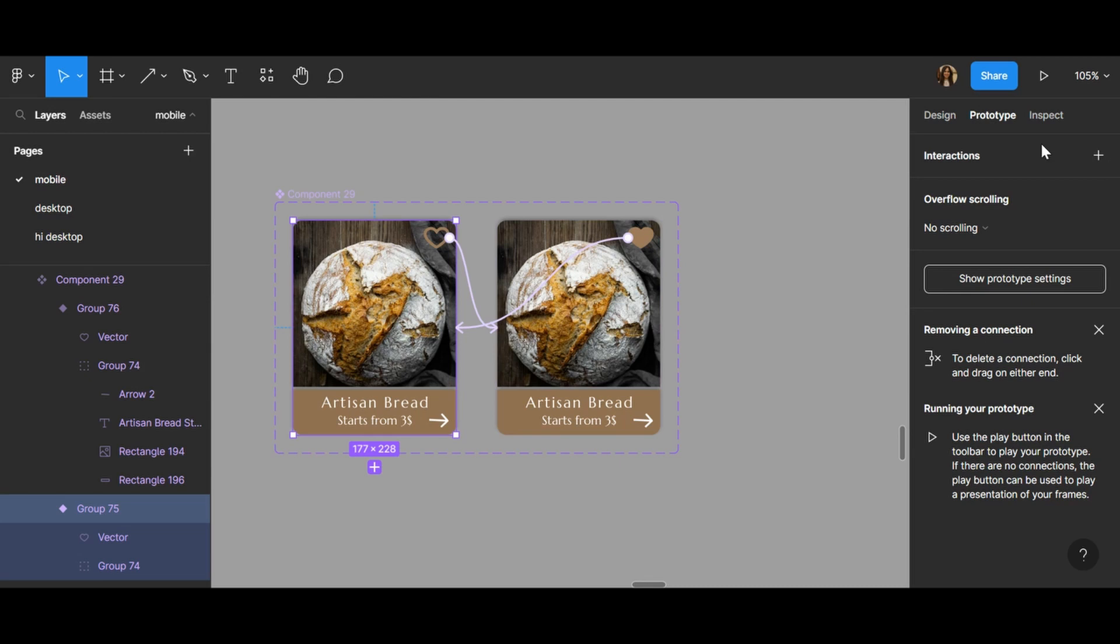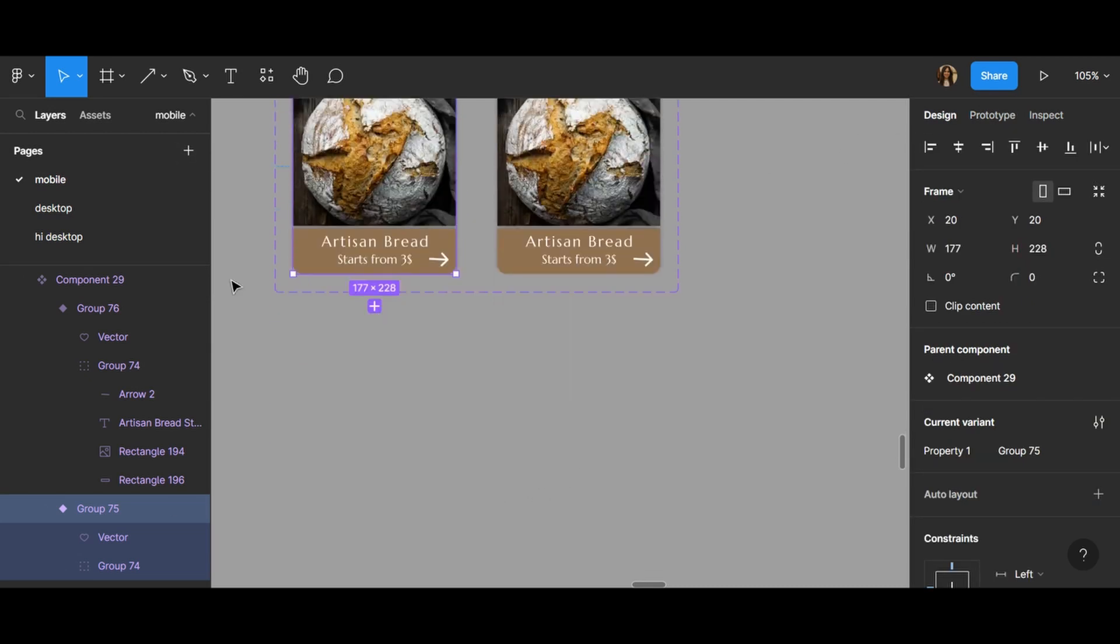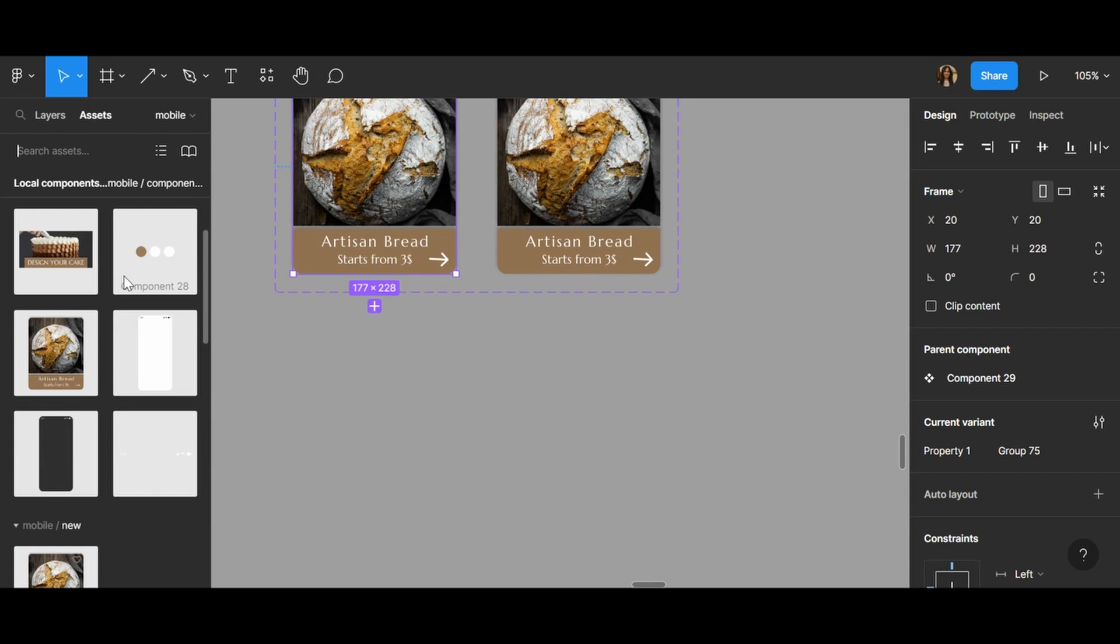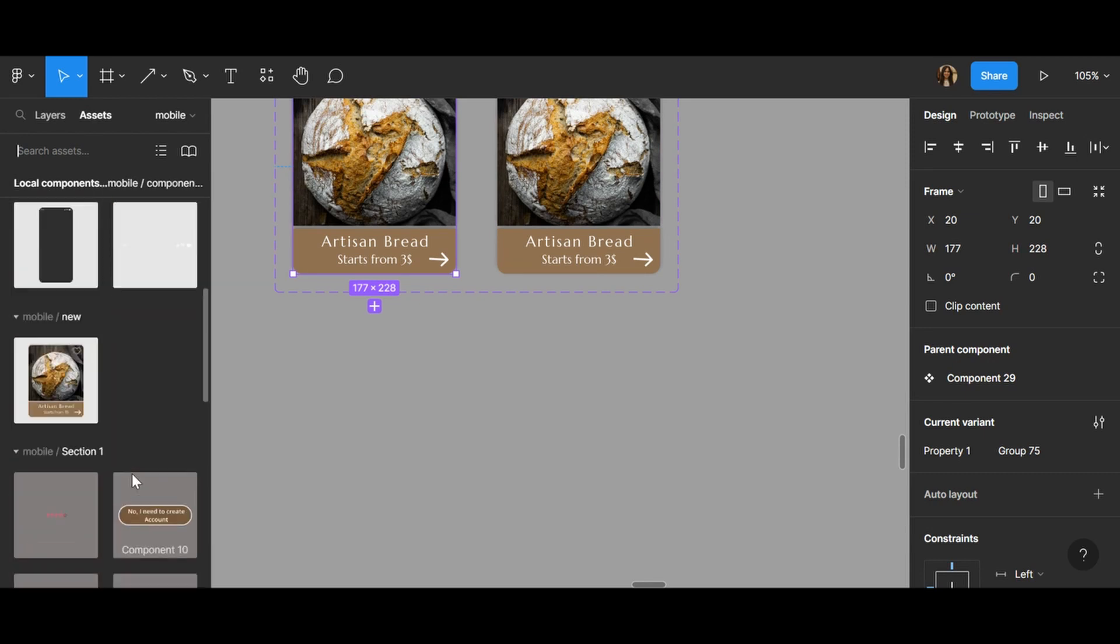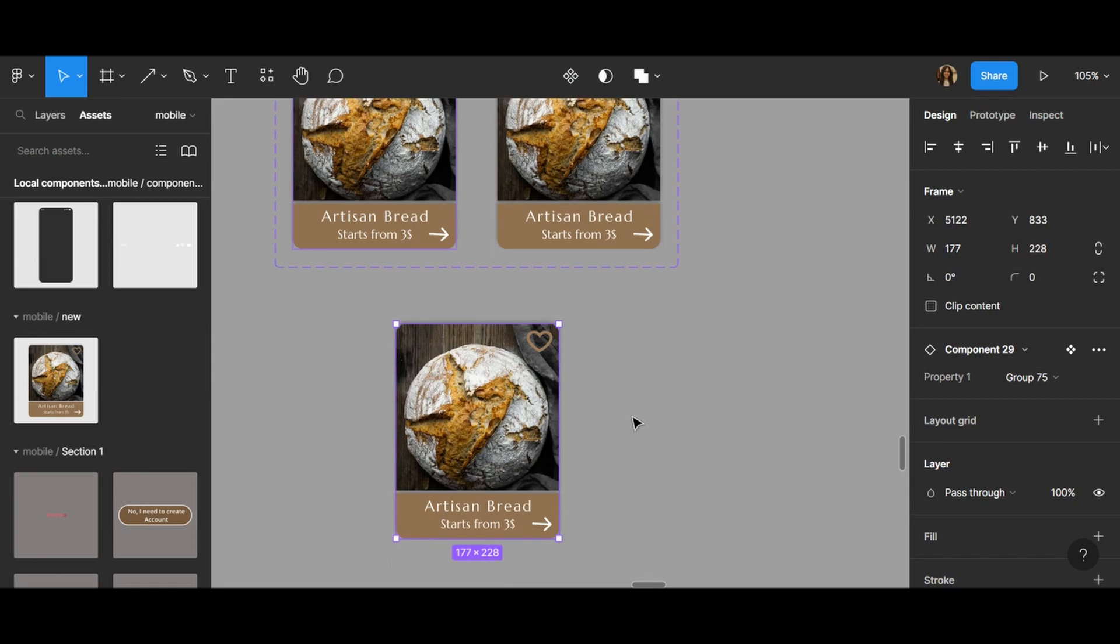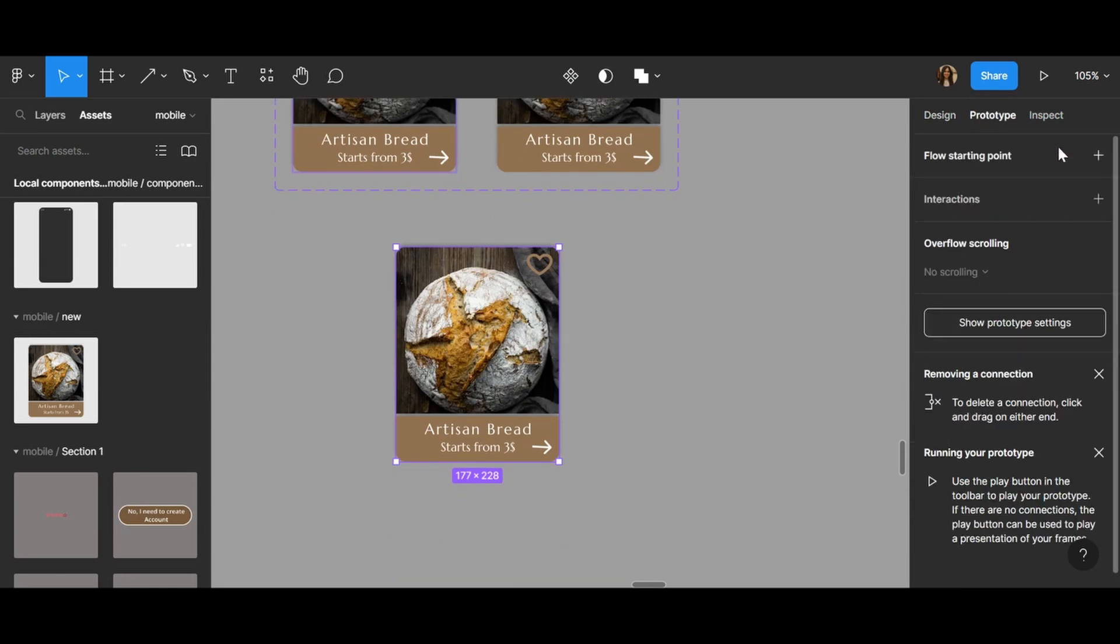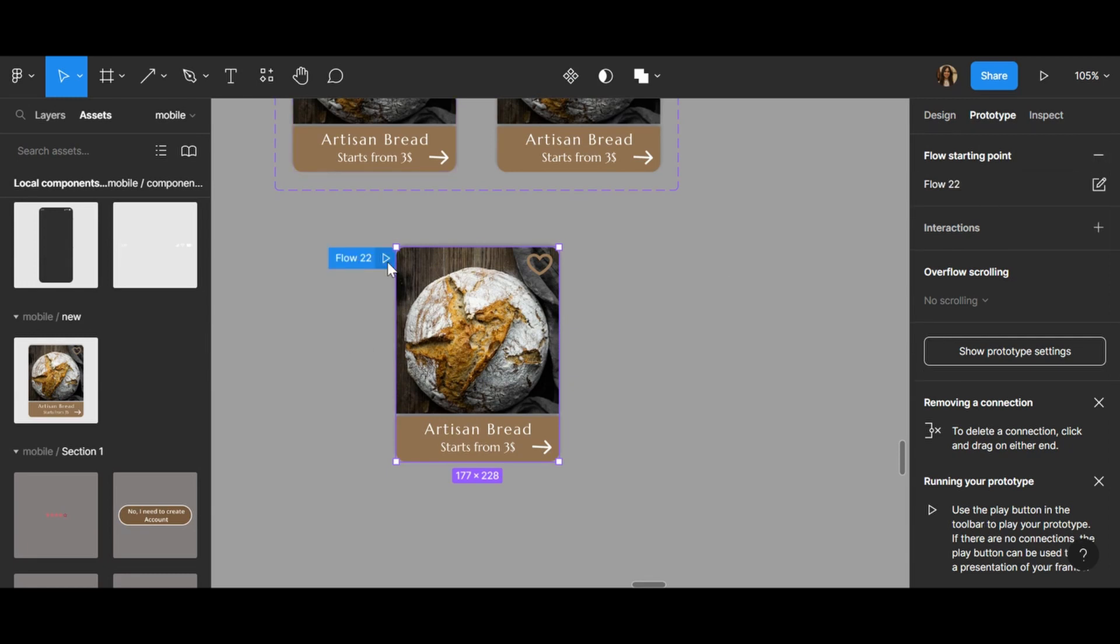I can go to design tab and go to assets panel and drag my component, then go to prototype tab and add the starting point, and click play.